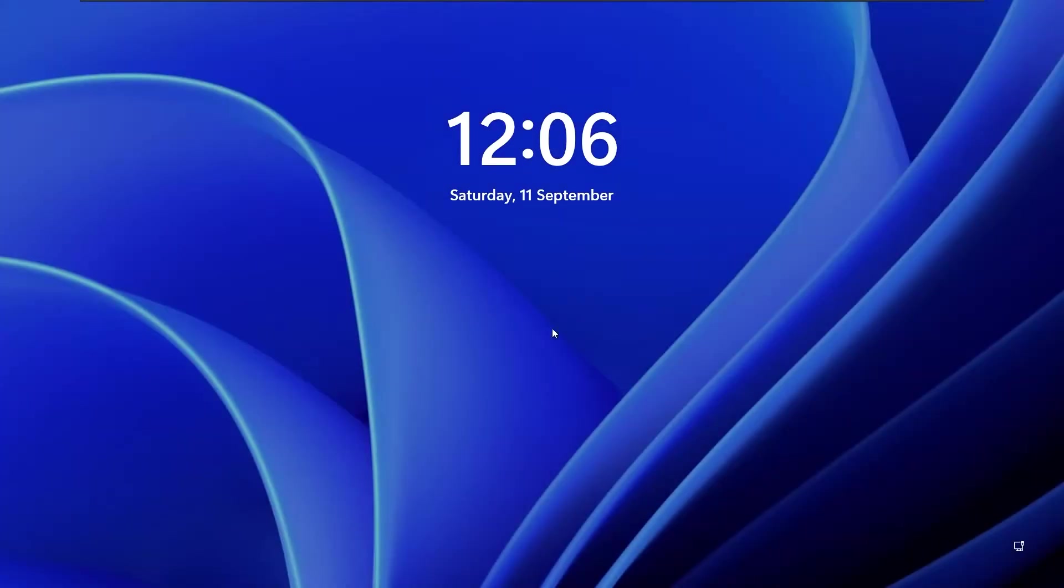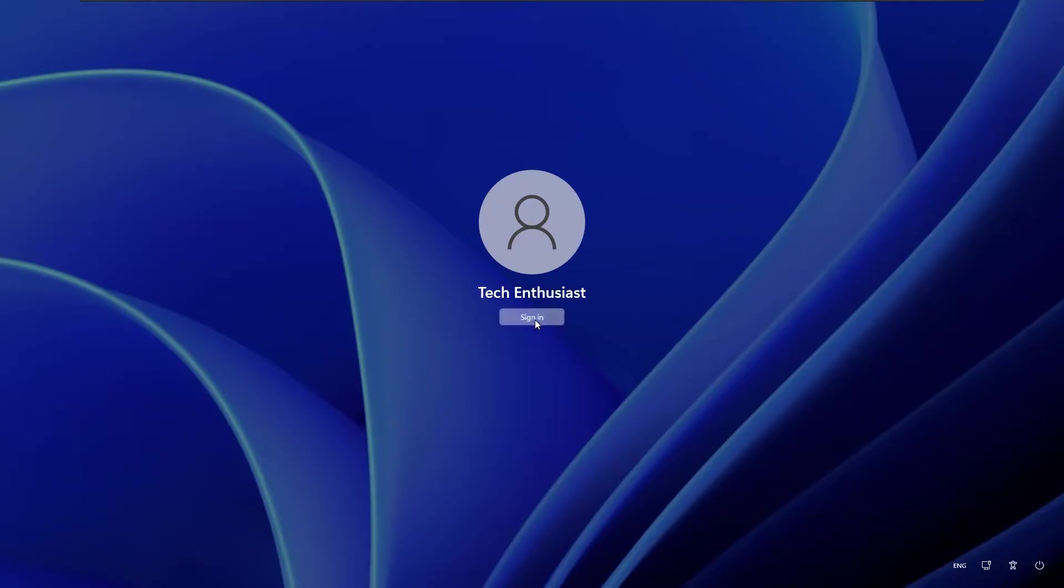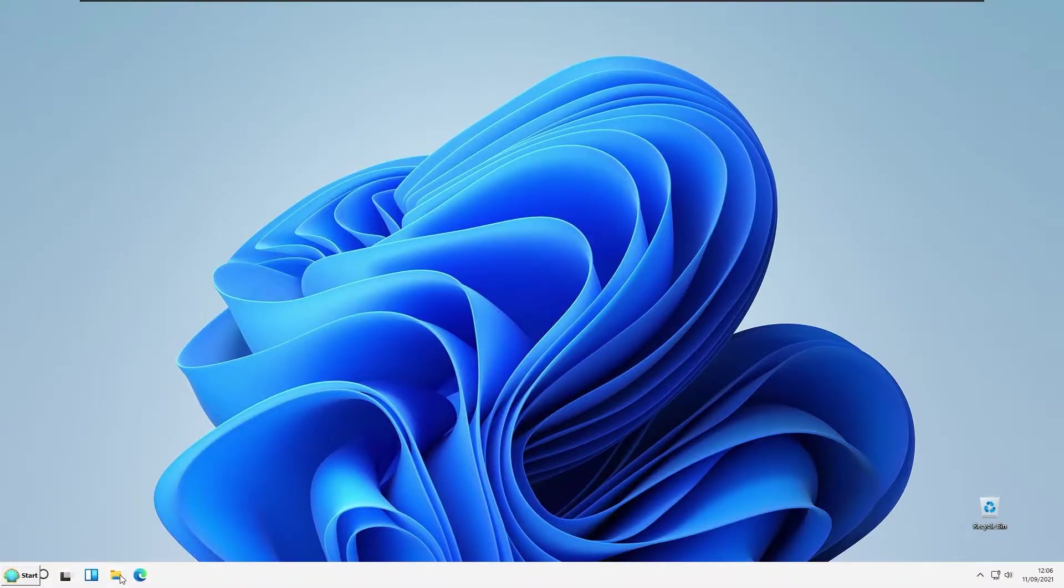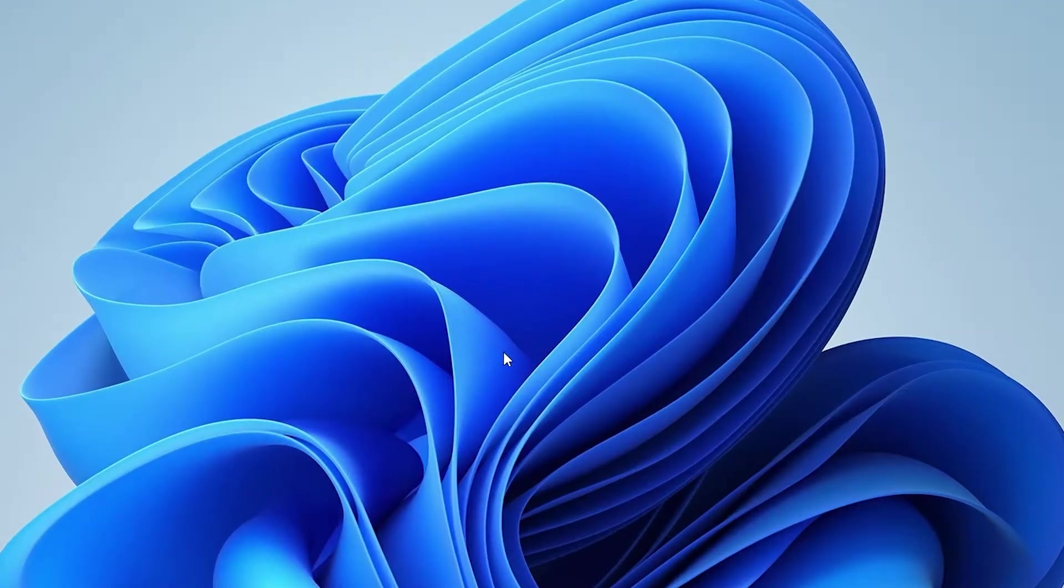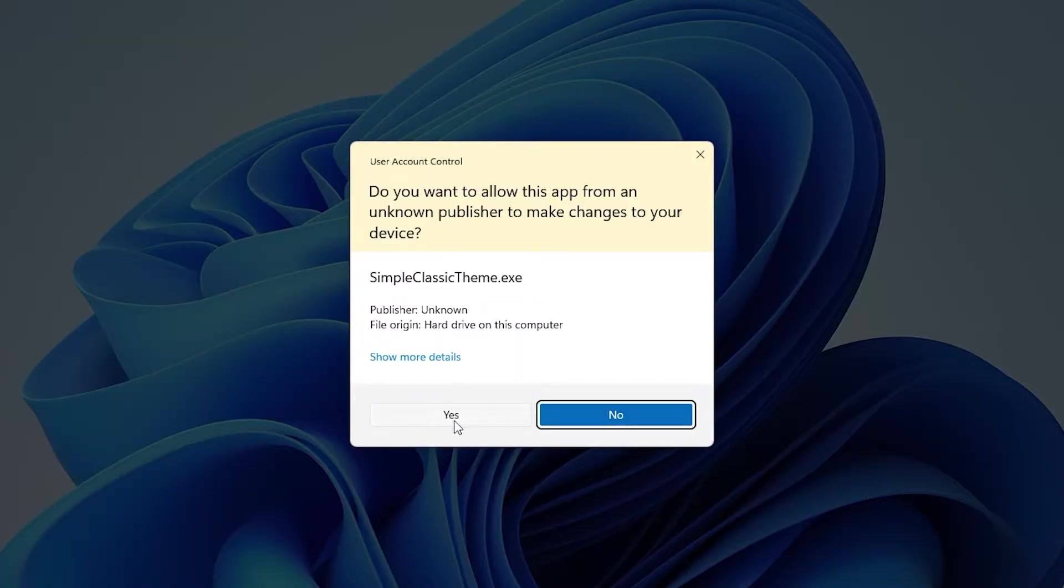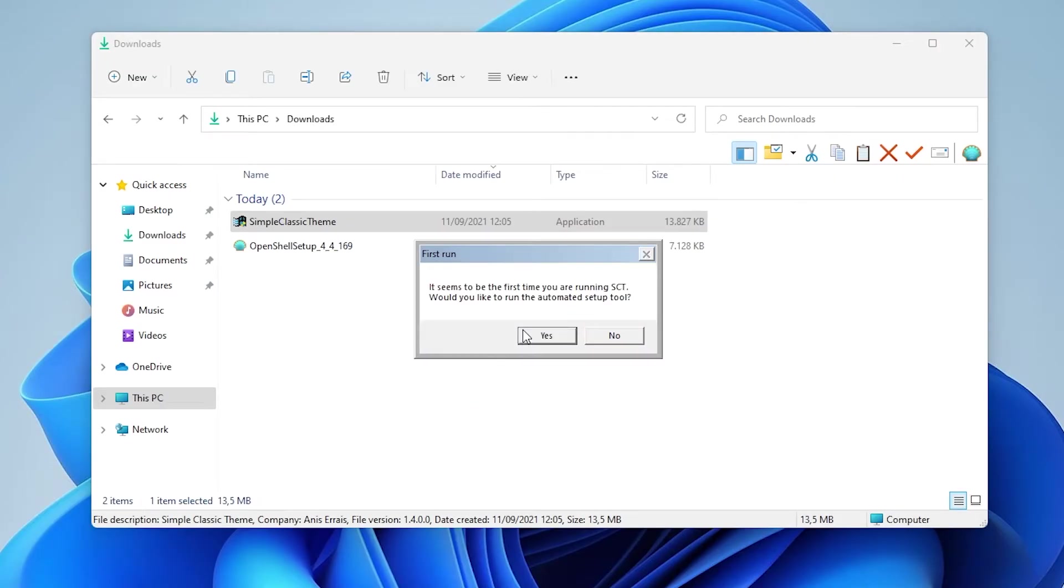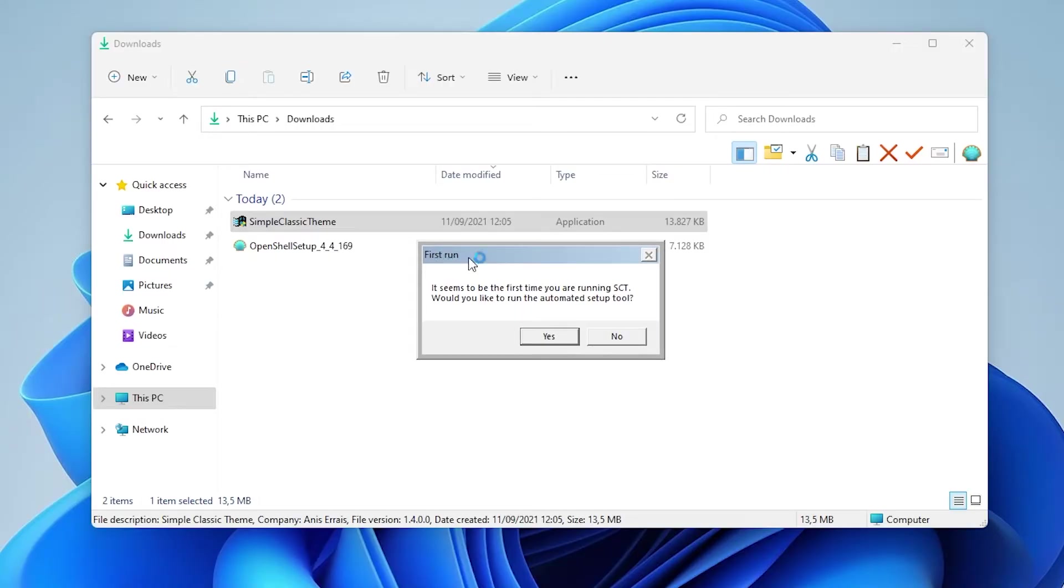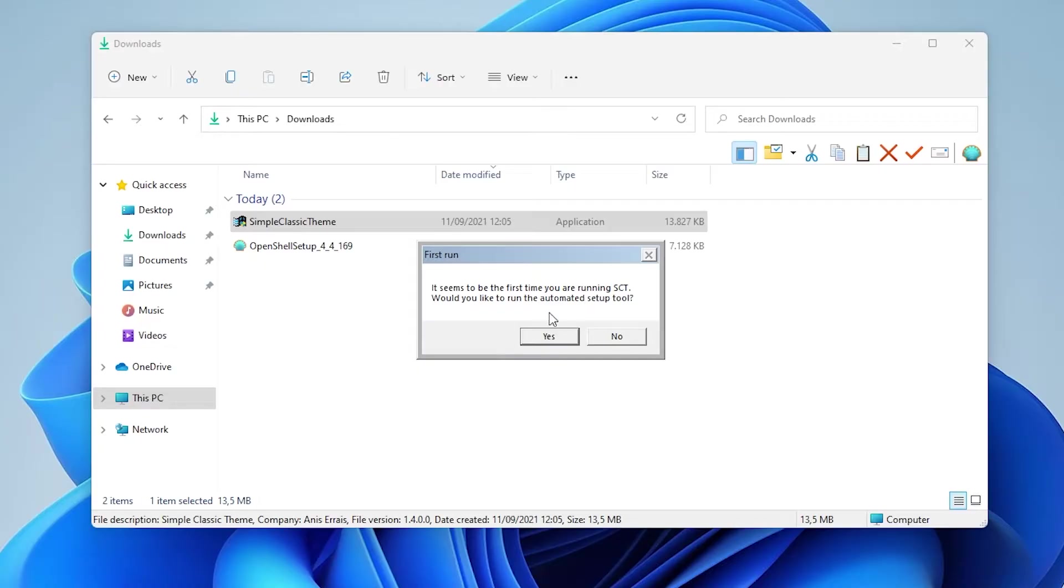So I will click right here and click yes. Computer will now sign out and I will click sign in back to Windows. Go back to your downloads folder and open up simple classic theme again and right now it says here first run.